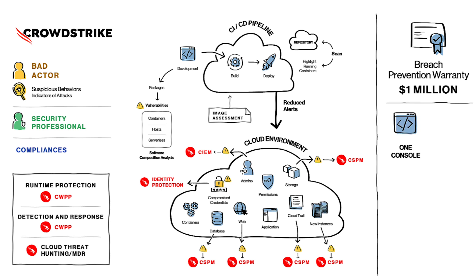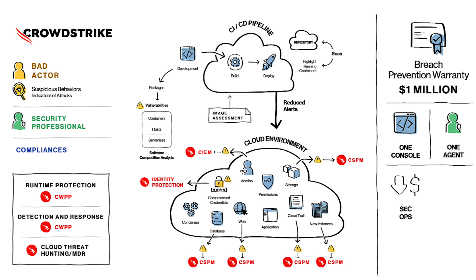The best part is that all this comes with a single console and a single agent. With this approach, we possibly combine three to five different vendors or different technologies and solutions into a single integrated and natively engineered platform. It's clear by now that with the integrated platform that we have, we will be able to improve the efficiency of the operations department and bring down the associated cost. The improved security posture of the organization would surely result in a clear reduction in business risk.